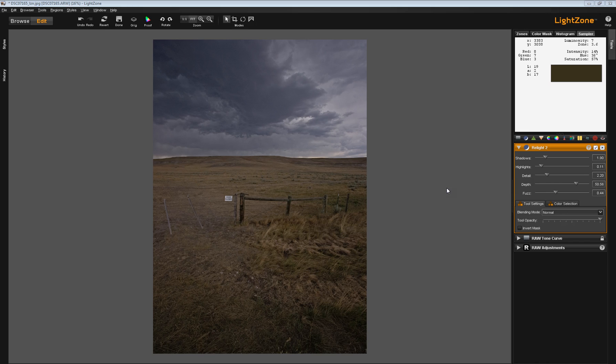This has to do with the Tool Settings tab and the Color Selection tab. These two tabs behave a little differently with the Relight tool for whatever reason. First, we'll tackle the Tool Settings tab.